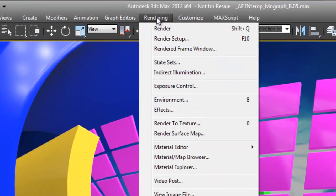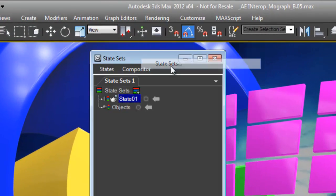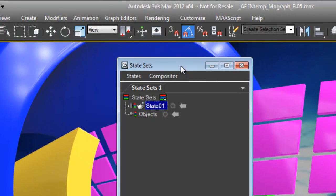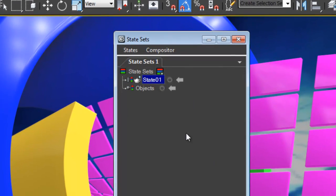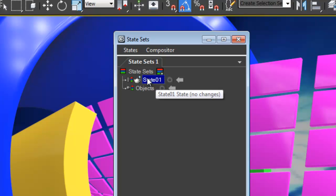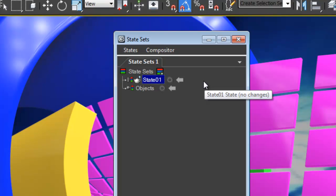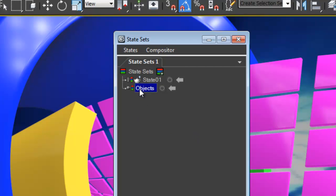The first time we invoke State Sets from the rendering menu, we're presented with a couple of different things. The first thing is a state. These are the things that we edit and set up. This is where we set up our render passes to go over to After Effects. The next one is the object layer or the object component to the hierarchy.